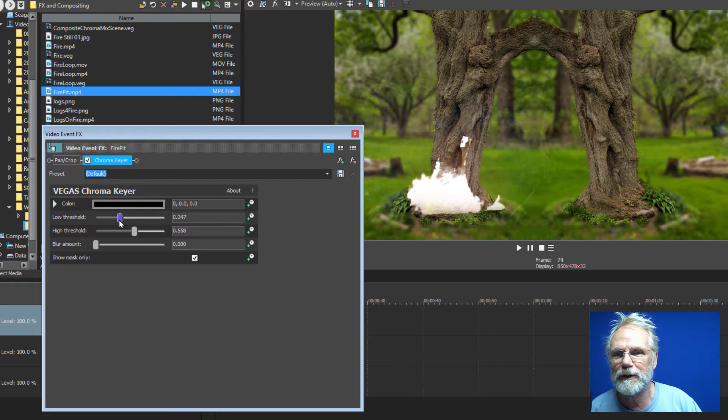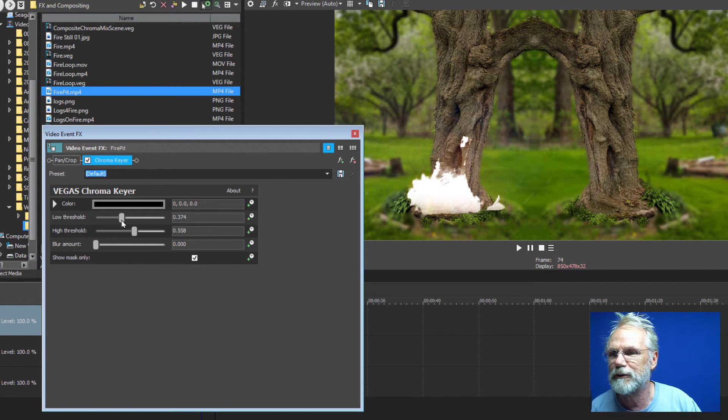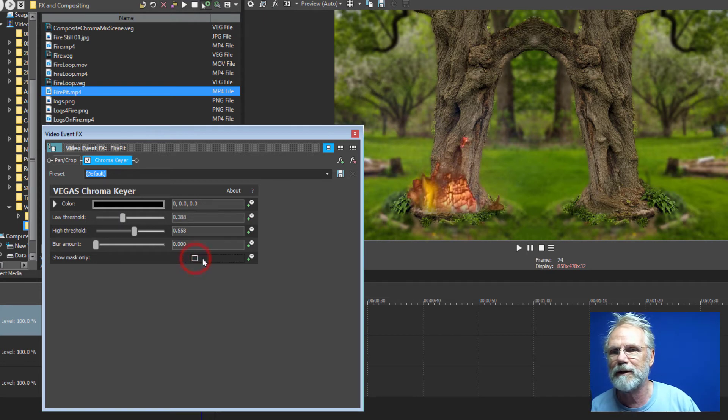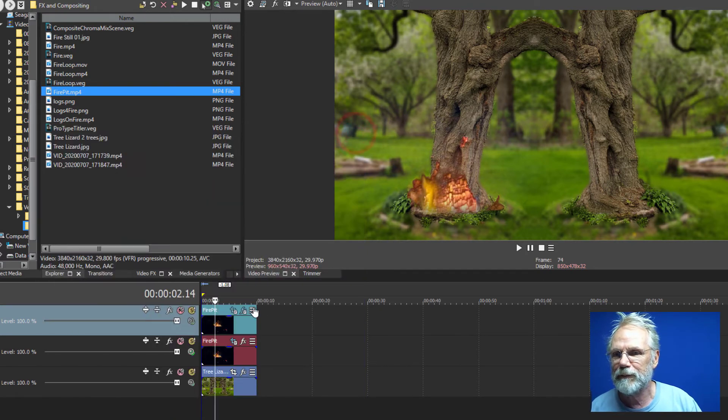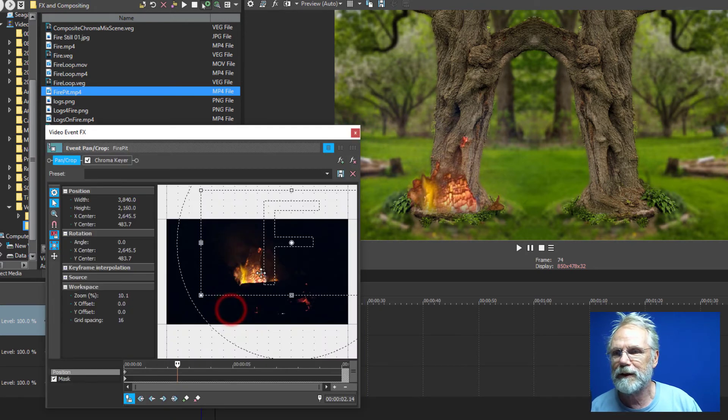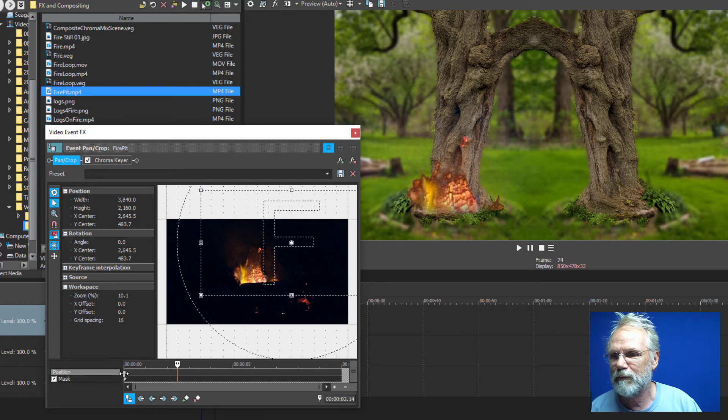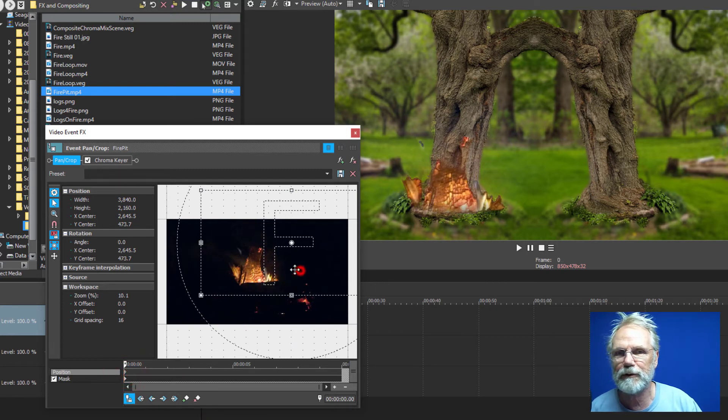Not all of it you hope to keep a little bit of the smoke which is very difficult to do but get what you can and then make sure you turn the masking back off so you can see just the fire and then position it to the other tree.